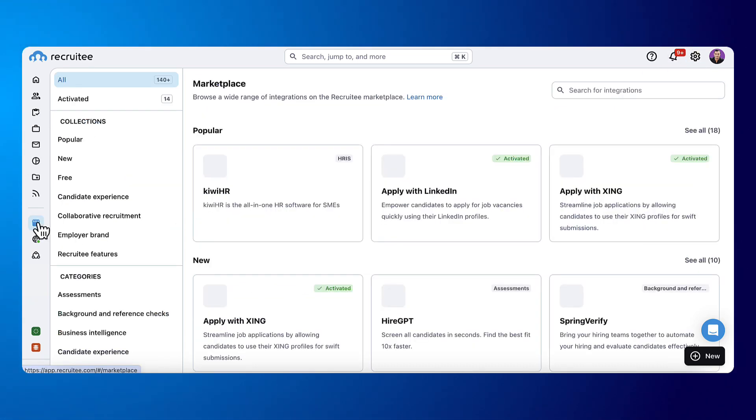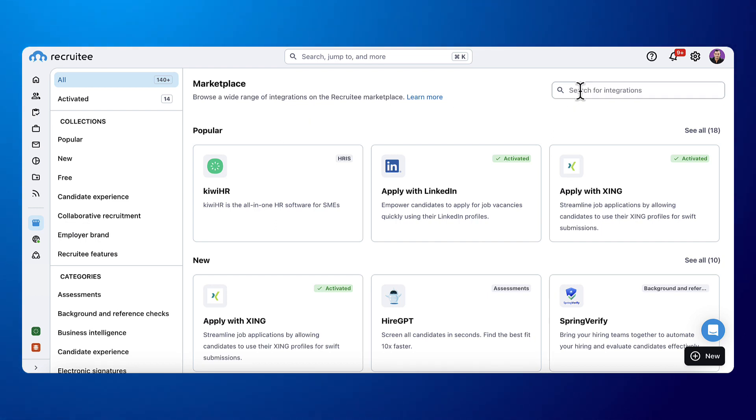First, click Marketplace on Recruitee and use the search bar to find the integration you're looking for.